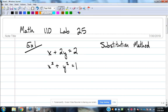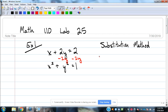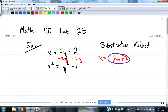What we could do here is solve the first equation for x by itself. It would be easy to isolate that just by subtracting 2y, giving us x equals negative 2y plus 2. Then we could take that and substitute it into the second equation for x.